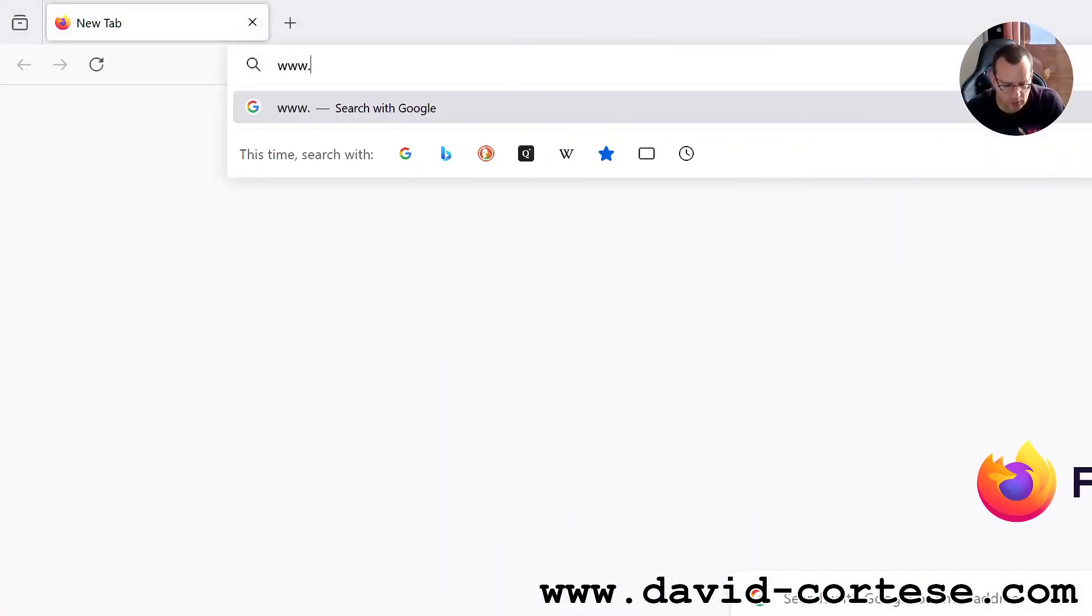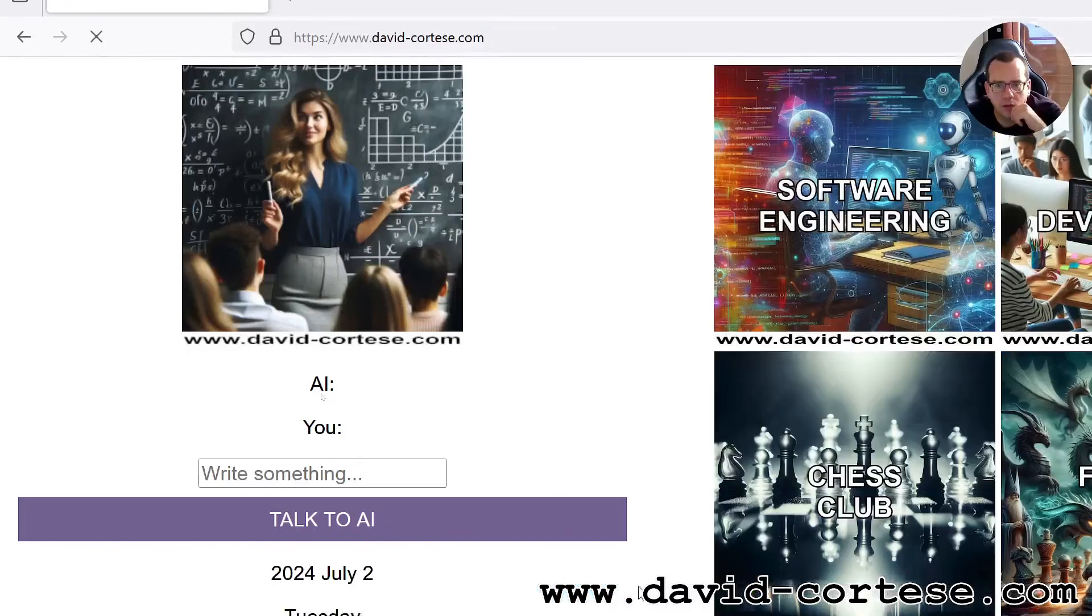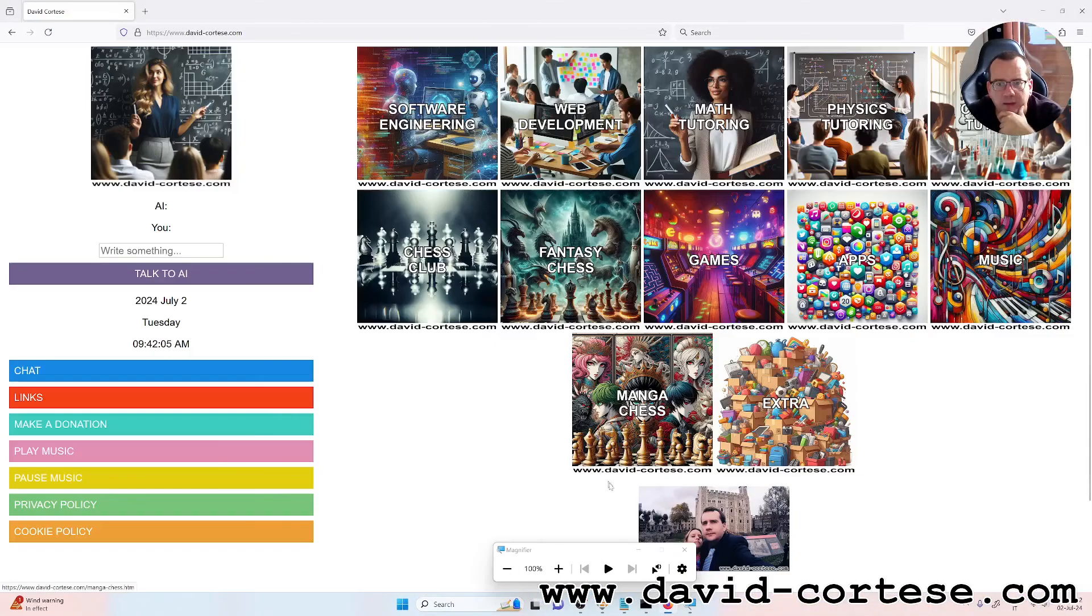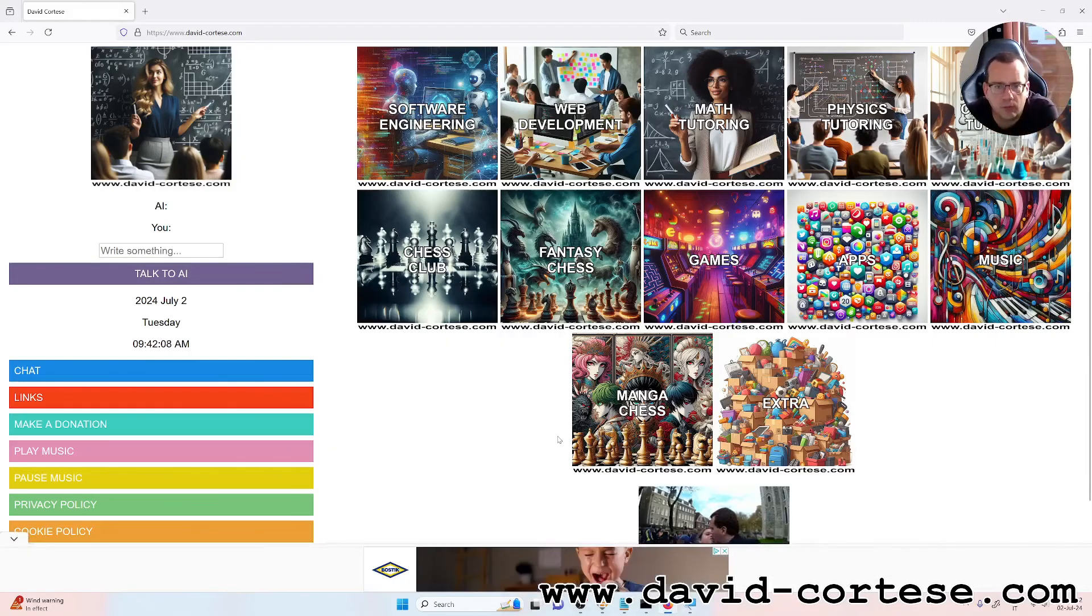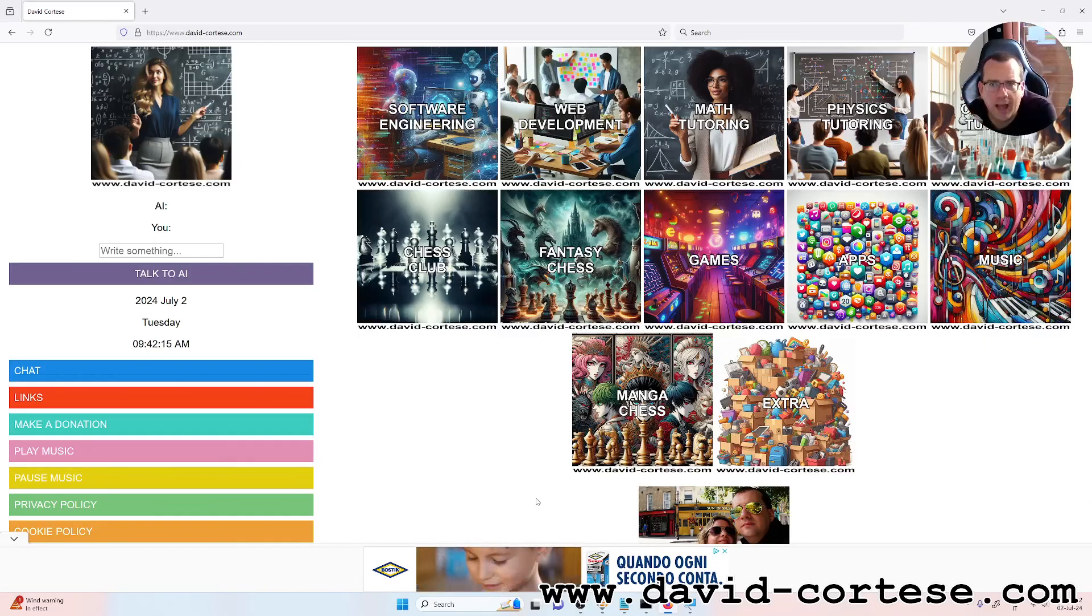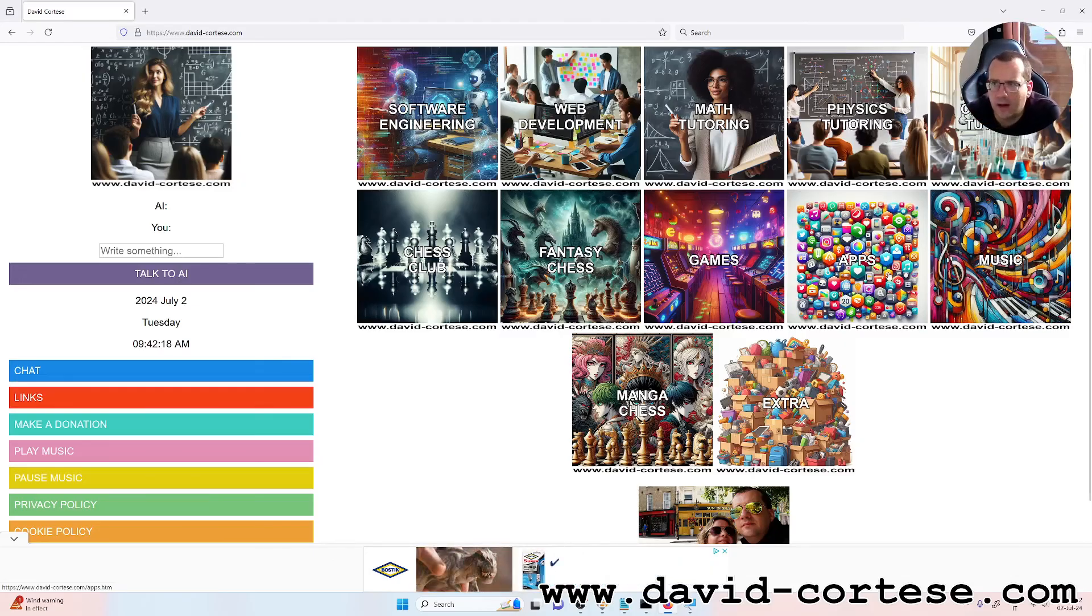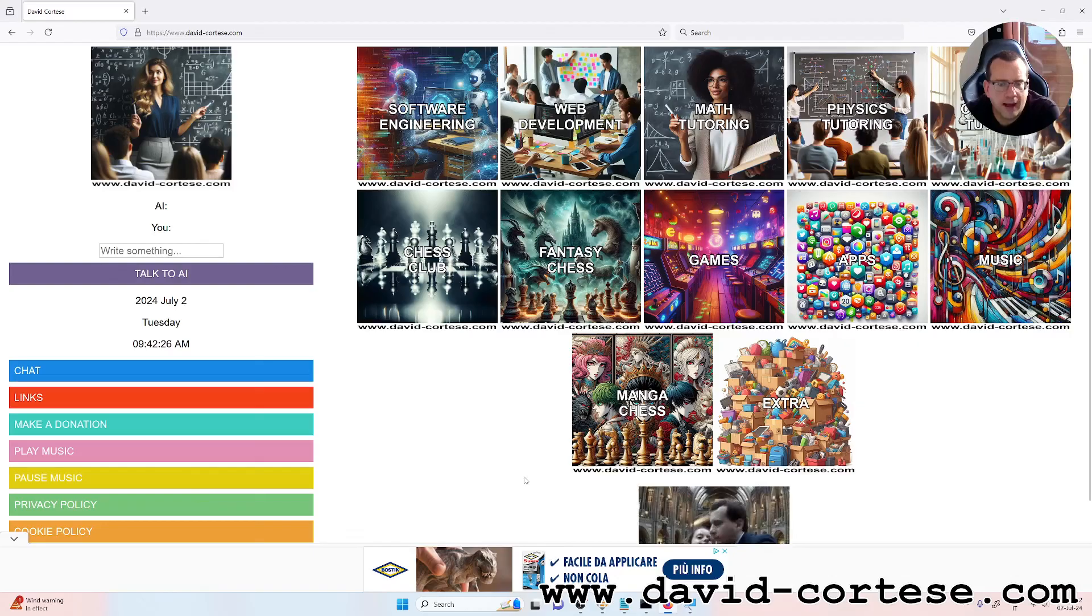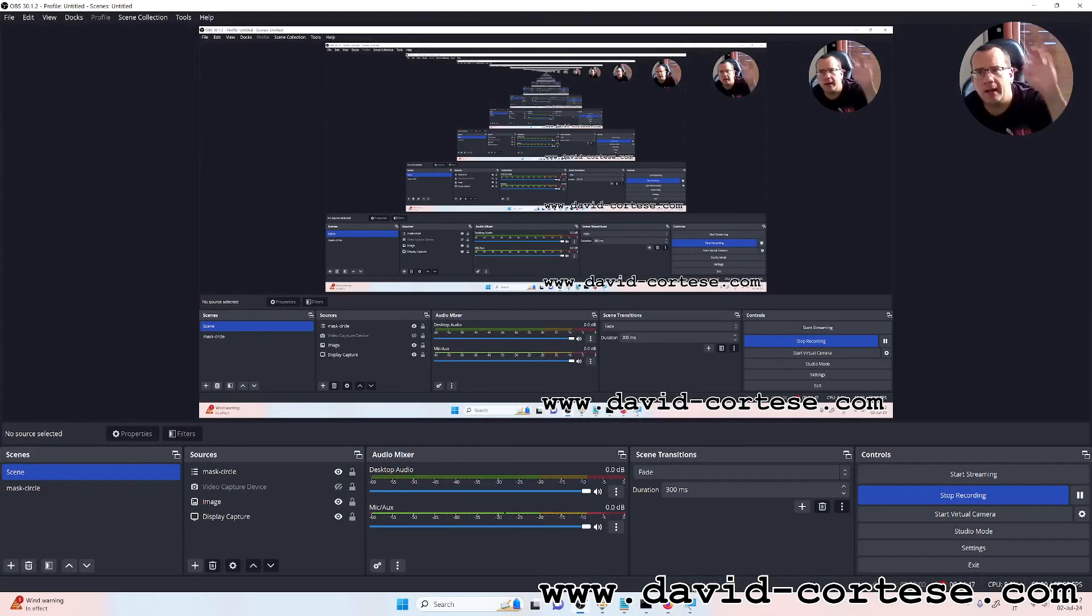This is my website. As you can see on my website you can find a lot of interesting information about software engineering, web development, math tutoring, physics, chemistry. You can play chess, some games, there are hot musics and there are also other interesting things. For now is everything, thank you for watching, bye bye.